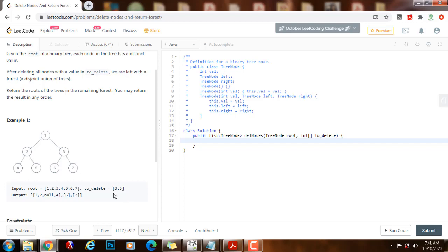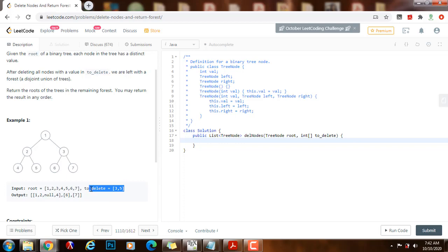If the root is in the toDelete array, then we have to return null because we have to delete this node. If it is not there, then we don't have to delete the node, so we return the root itself. We use a set because we want to find the elements in constant time — we want to check if a node has to be deleted in constant time, so we use a hash set.